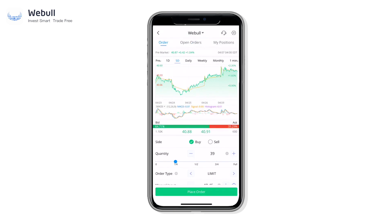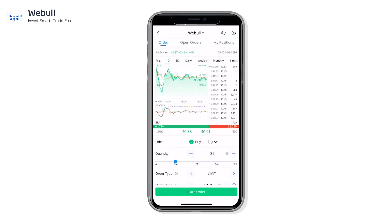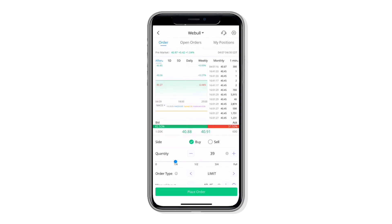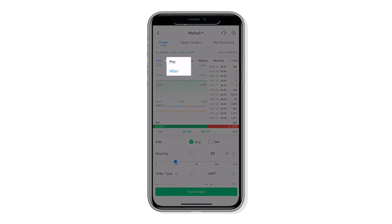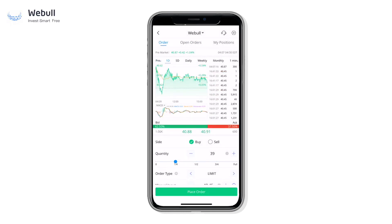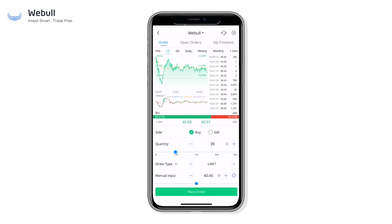On the top here you can see that we've moved your market data and stock chart right on to the order page. No more going back and forth between pages. Set up your order and when the right moment arises, strike at a moment's notice.